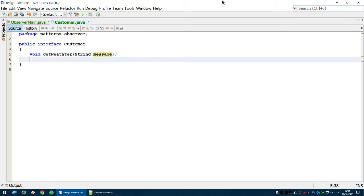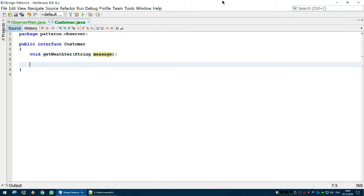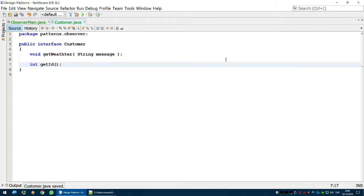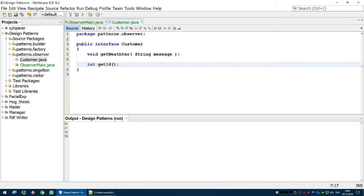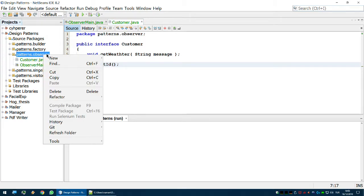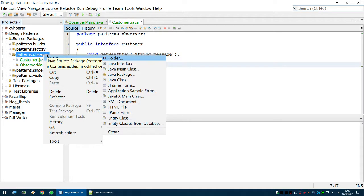For each customer, for testing purposes, I'd like to know their ID. I'll add 'int getId()' — they're going to have to return some kind of ID so I can know who they are. Okay, we have the customer interface; now let's create one agency.